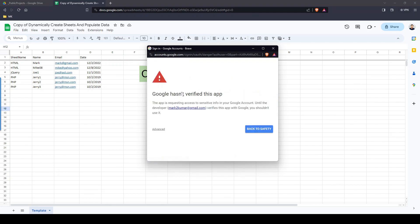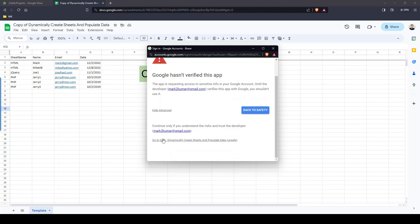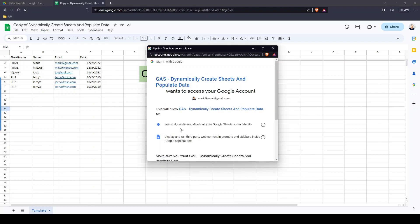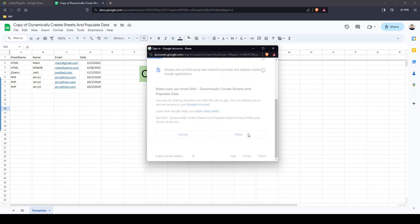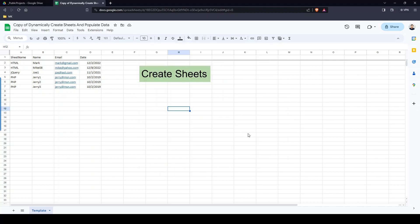This prompt will come up — pick whatever email address you want. Then click Advanced, scroll down, and click 'Go to [your sheet name],' then Allow. This will authorize you, the owner, to run the sheet — which makes absolutely no sense, but that's just how Google works.